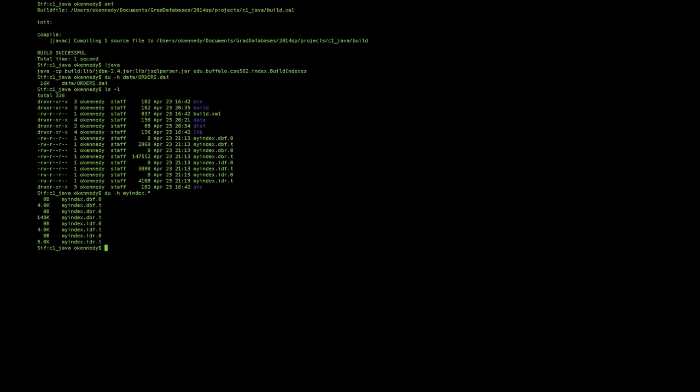If we take a look at the index files that have been constructed, you'll note that one of the index files, the one that actually stores the data, has grown to a whopping 148 kilobytes. This is because Java serialization carries a lot of redundancy in it.